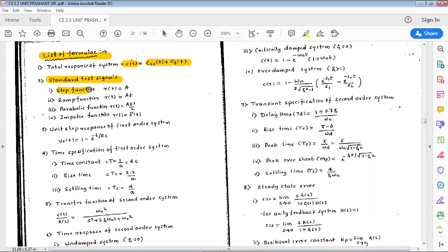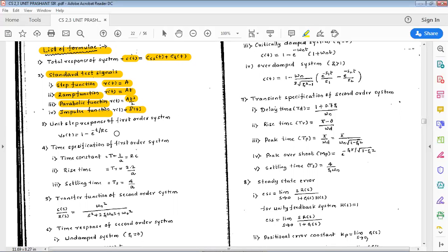Next point is standard test signals discussed in this module. The first one is the step function, notation r(t) = u(t) = a. Then ramp function: r(t) = at. Third is parabolic function: r(t) = at²/2. Then impulse function: r(t) = δ(t).